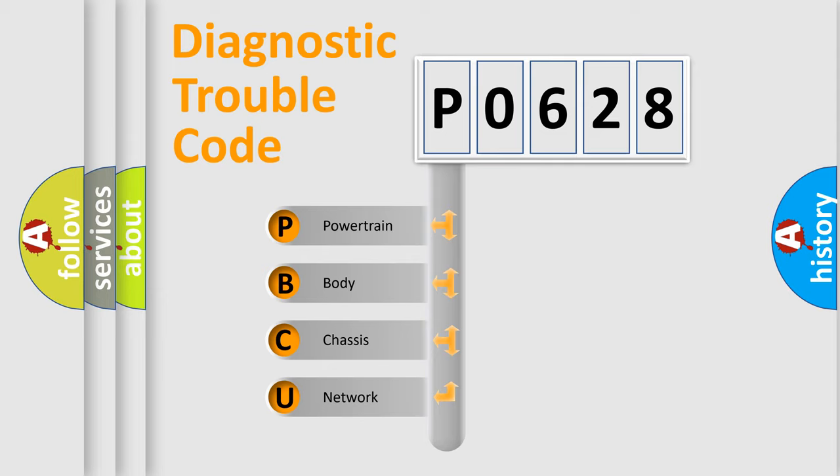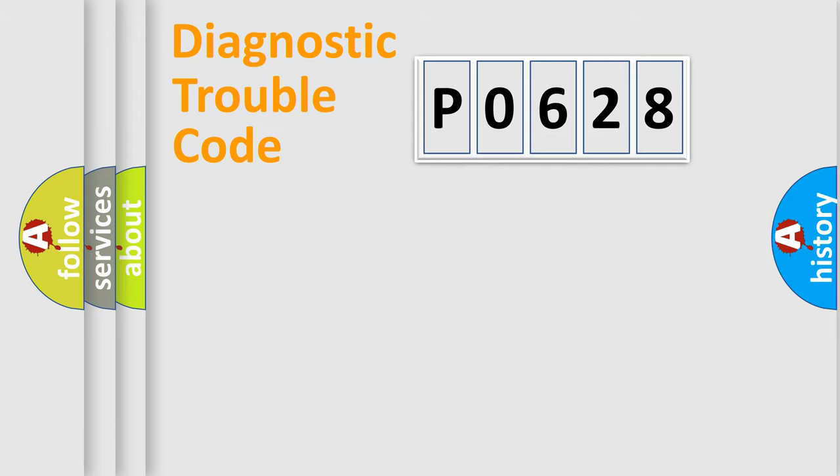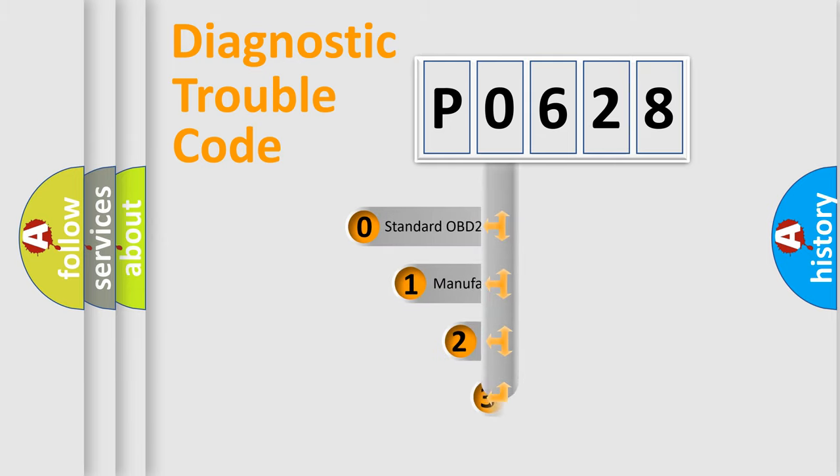We divide the electric system of automobile into four basic units: Powertrain, Body, Chassis, and Network. This distribution is defined in the first character code.